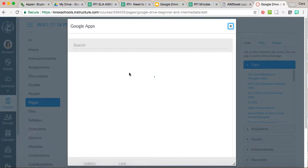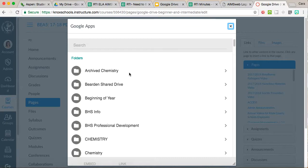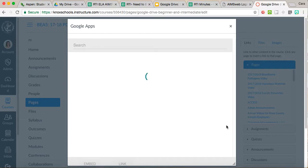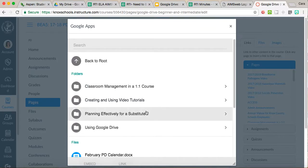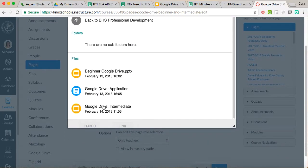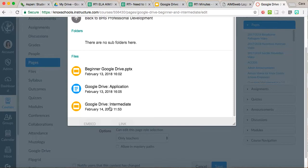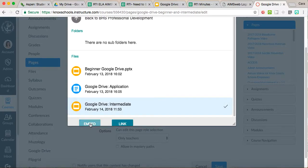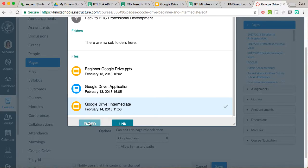Once you do this, it's going to bring up all those folders that are in your Google Drive. And so we're going to go through here and we're going to search. The presentation I'm looking for is in this folder and I'm wanting to embed that Google Drive intermediate presentation. I've already embedded the beginner one so now I'm going to go ahead and embed the intermediate one.